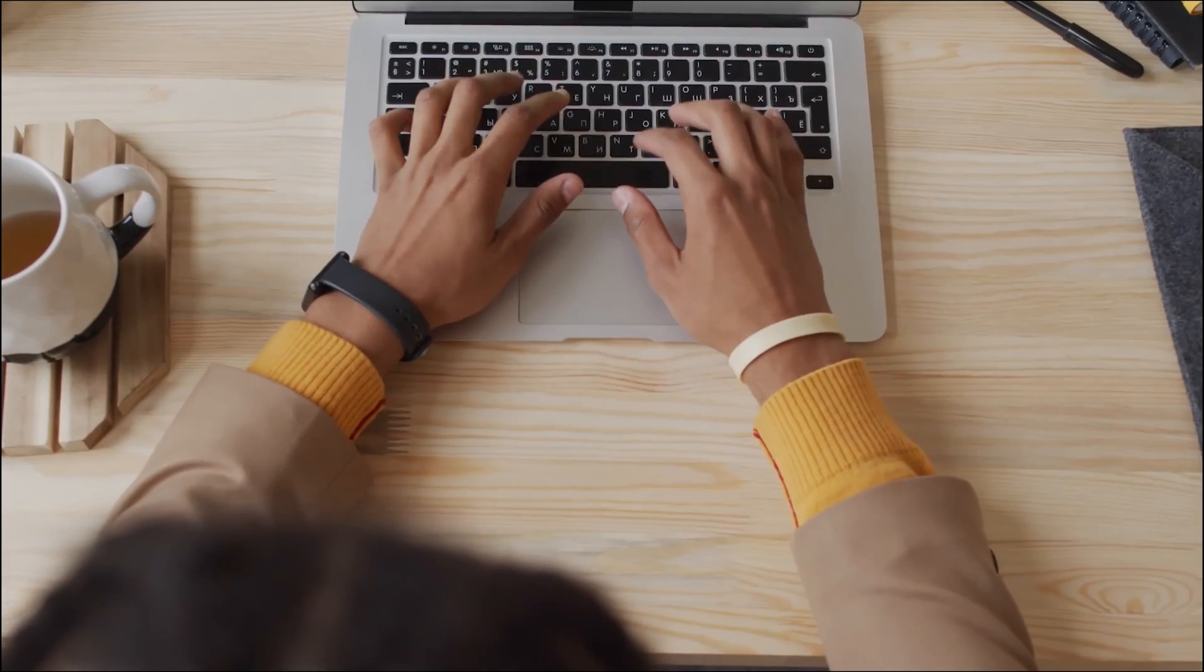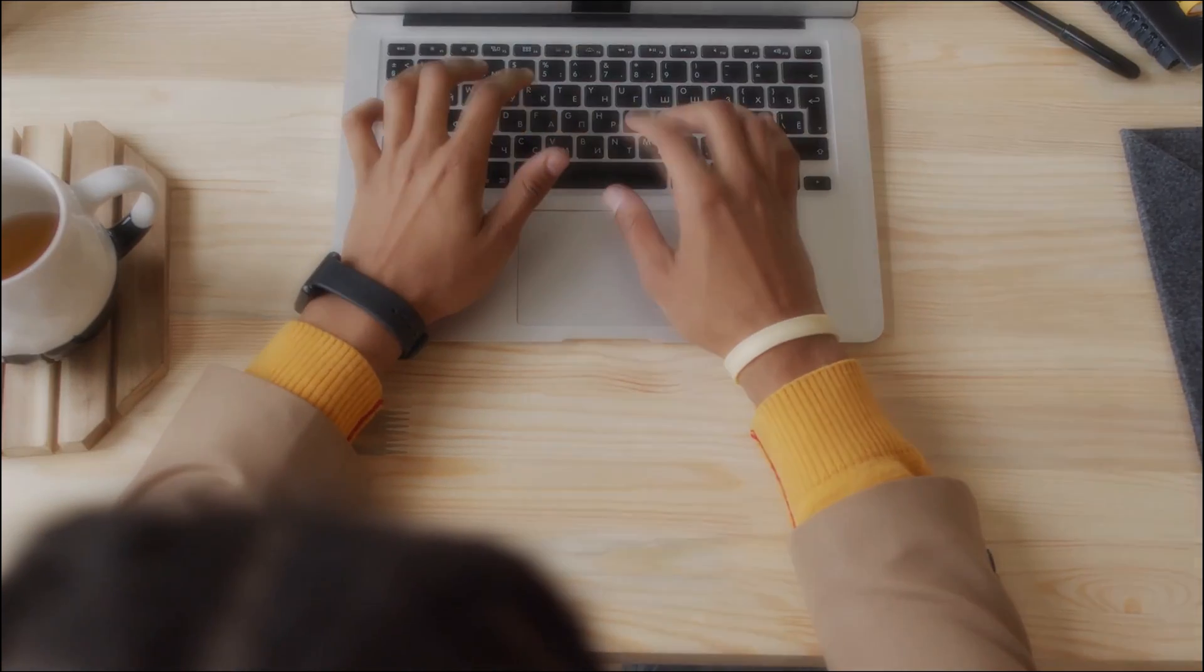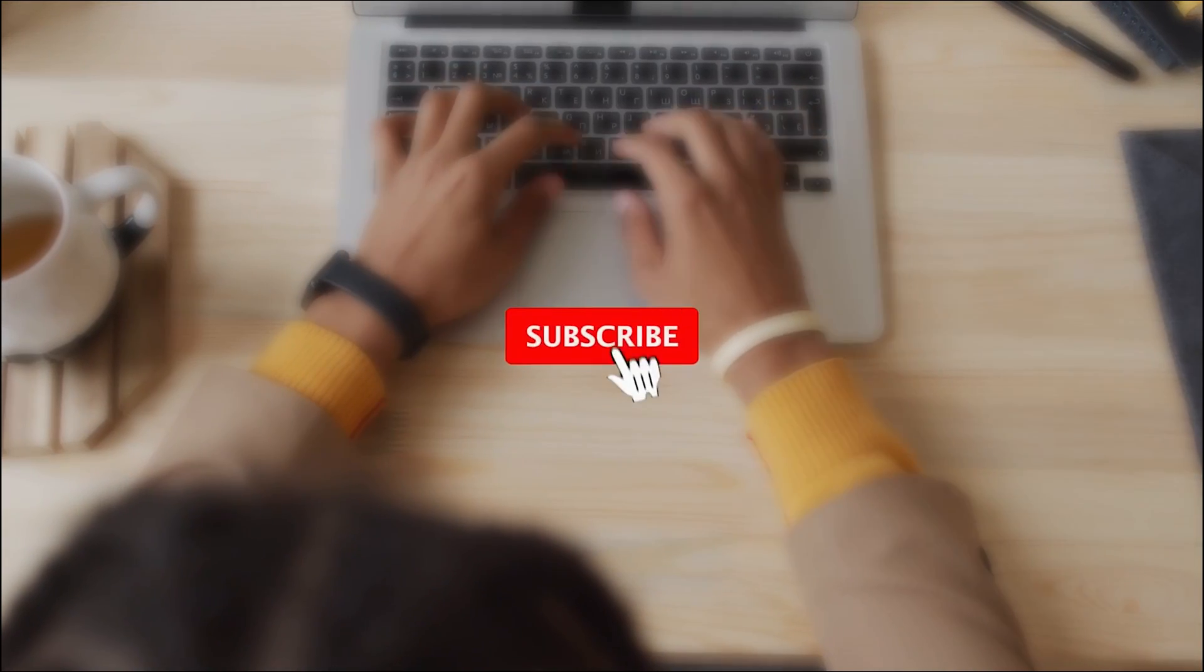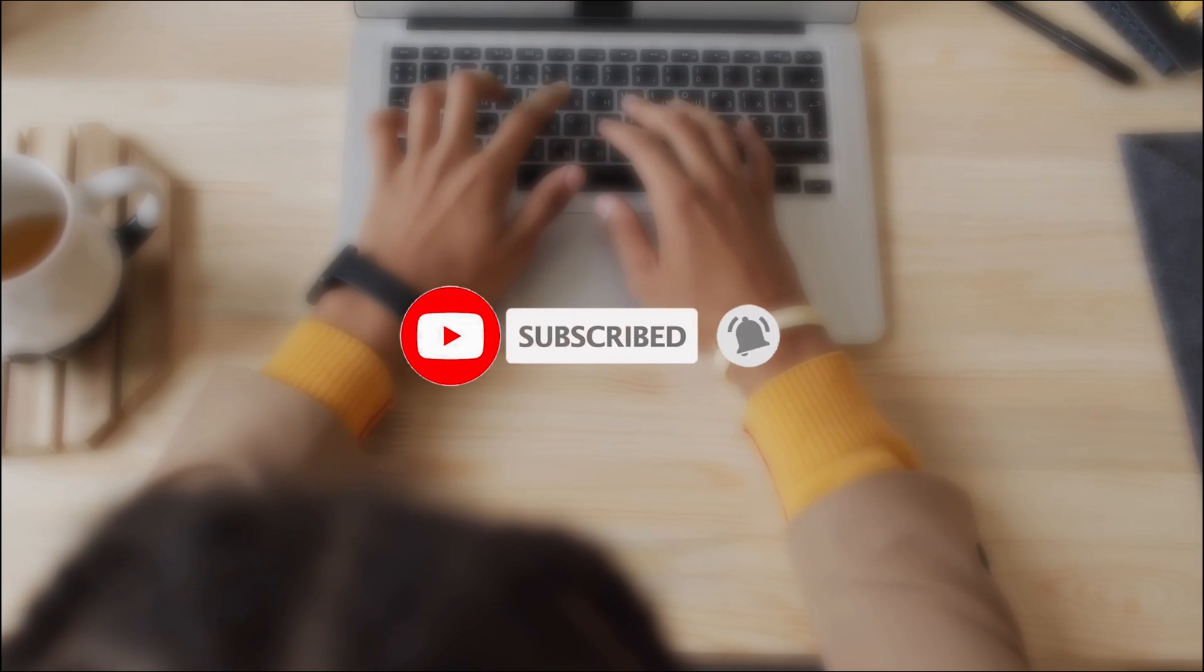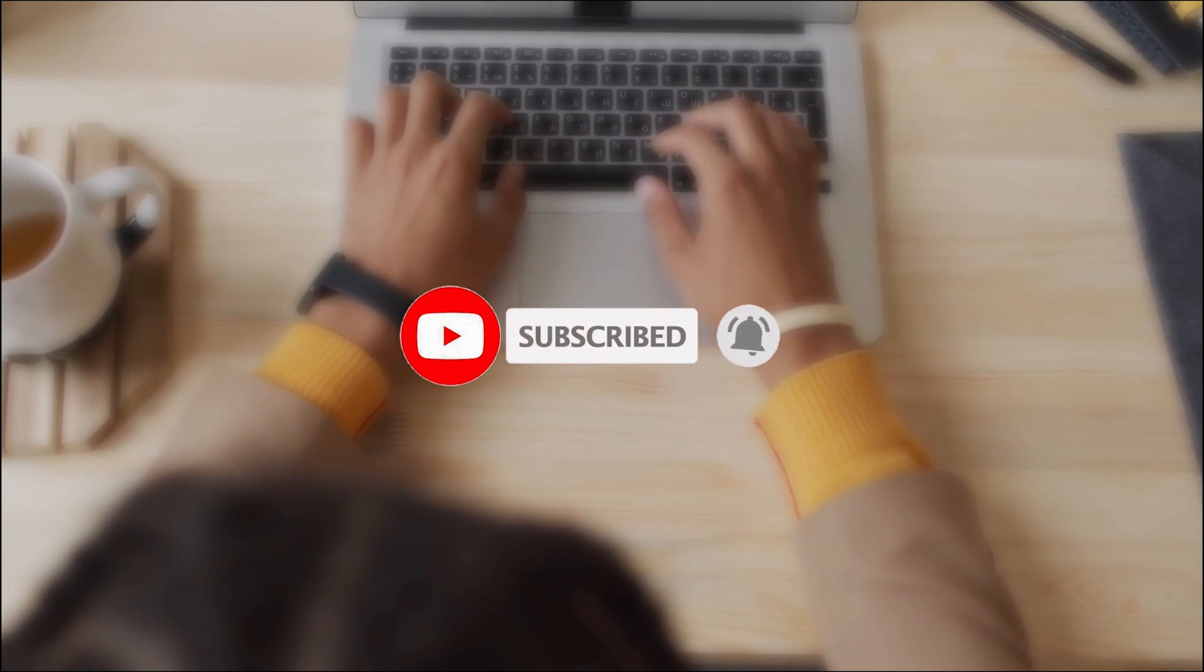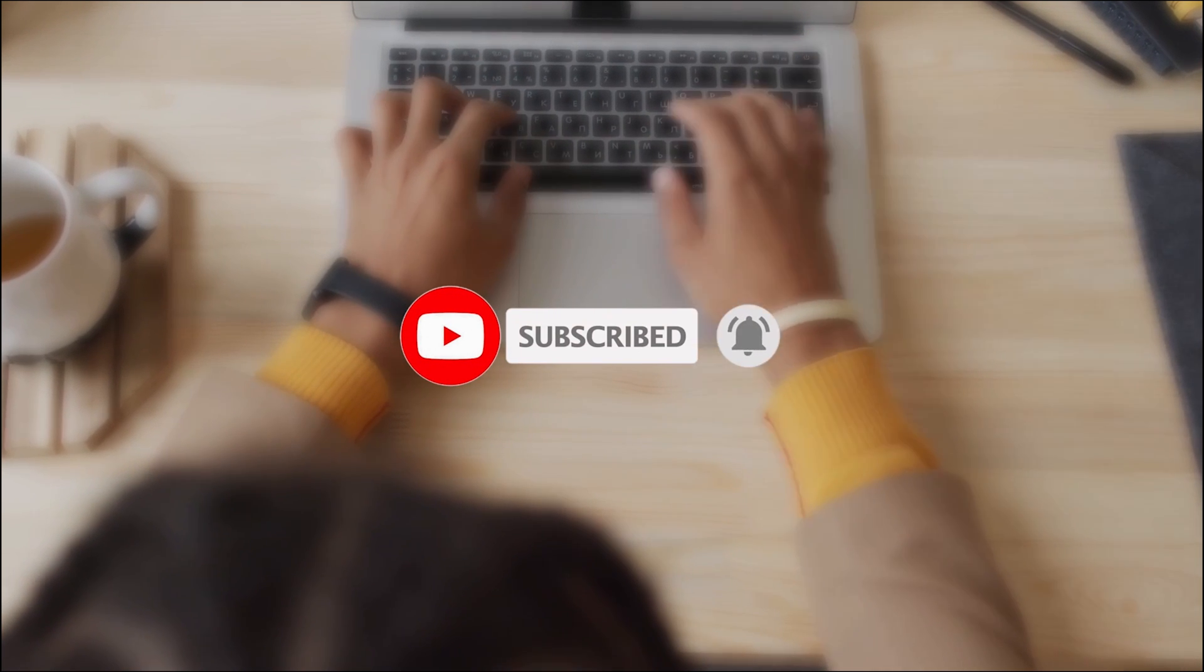Before we proceed, don't forget to click on the subscribe button and turn on the notification bell so you won't miss any video in the future.